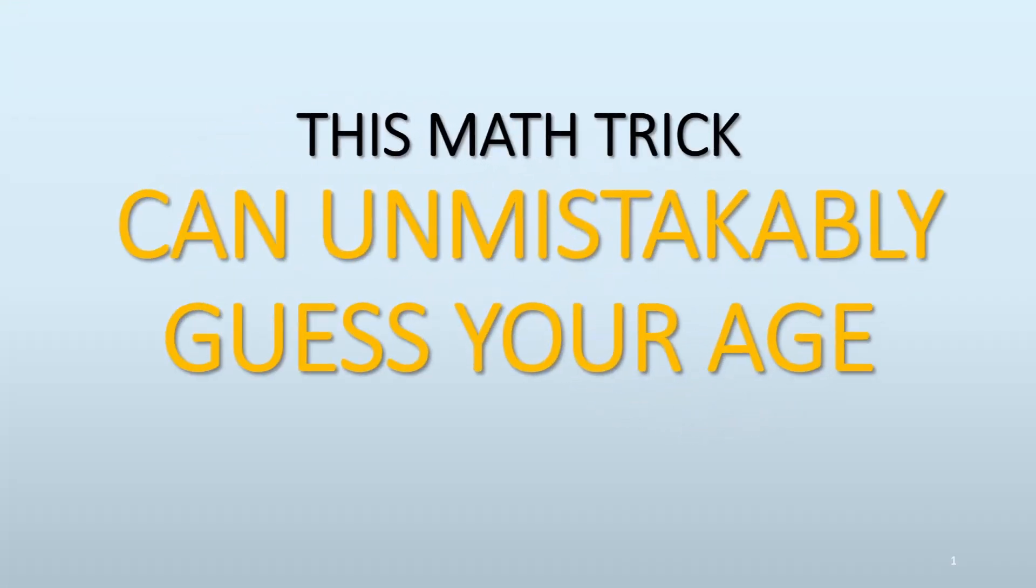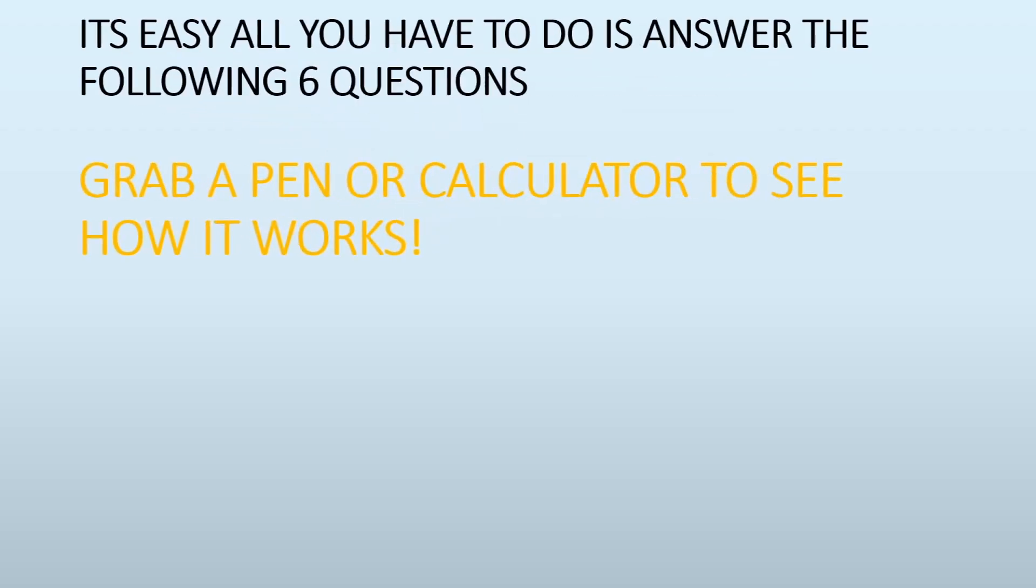Hi guys, you're going to love this math trick because it can guess your age without any mistake. You're going to have a feeling of wow after doing it. Once you learn it, you can definitely try this with your friends as well.